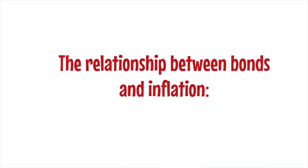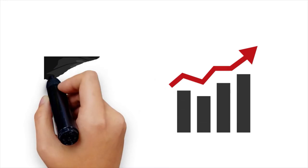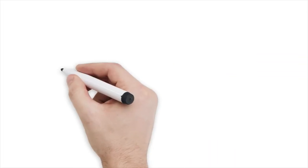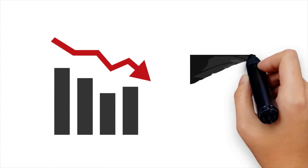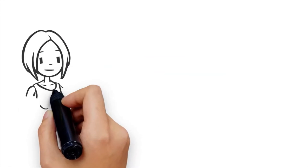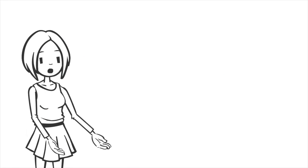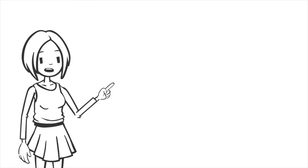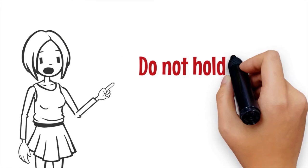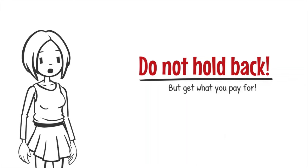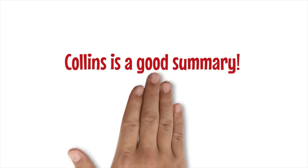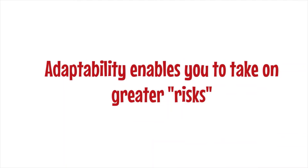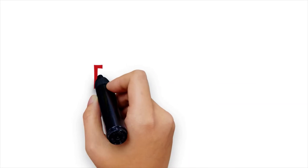The relationship between bonds and inflation: if the interest rate rises, the bond price goes down. When interest rates fall, bond prices rise. In any case, if you hold on to the bond for the rest of your life, you will get what you paid for.